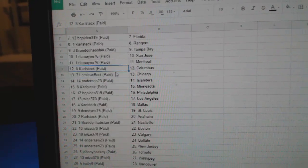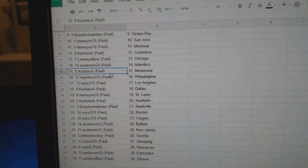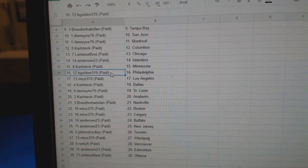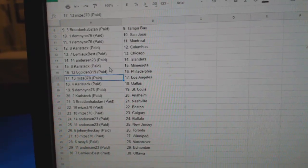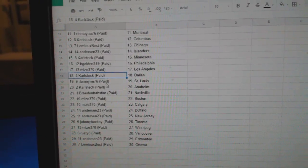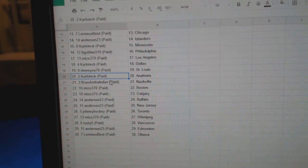RL, Montreal. Carl Steck, Columbus. Lemieux's got Chicago. Anderson Islanders. Carl Steck, Minnesota. B-Gold in Philly. Mize has LA. Carl Steck's got Dallas. RL, St. Louis.